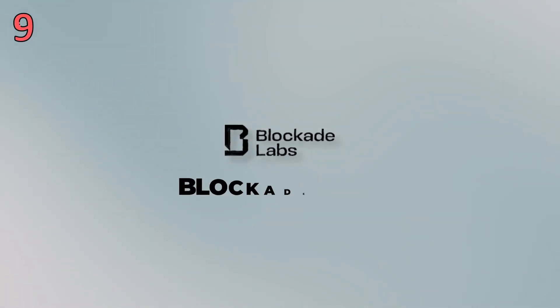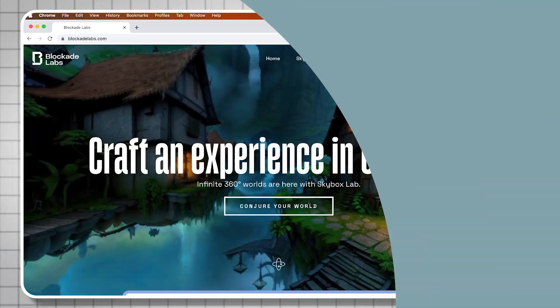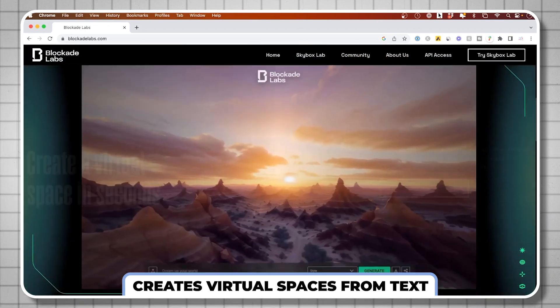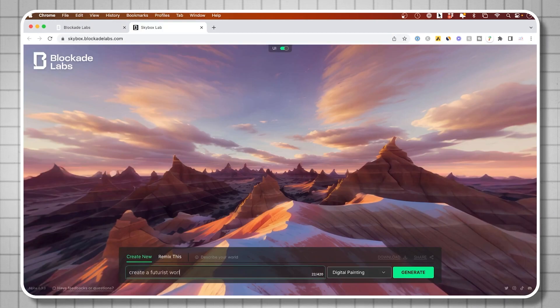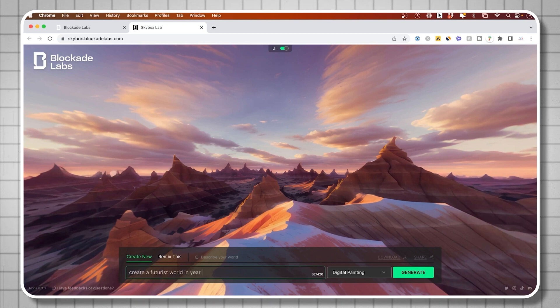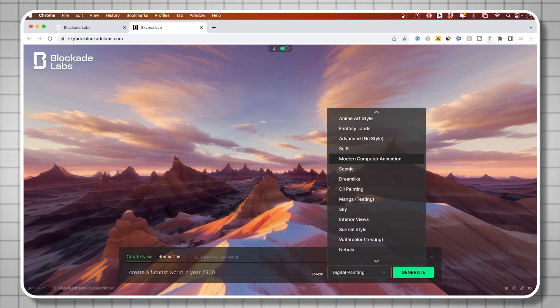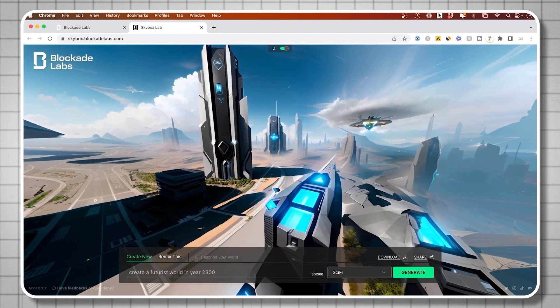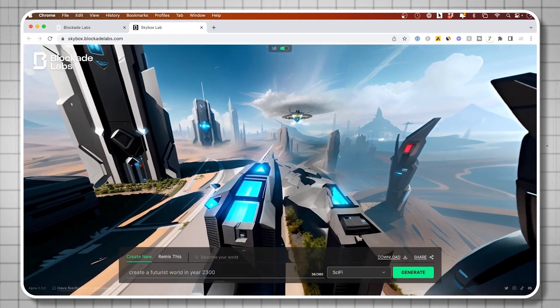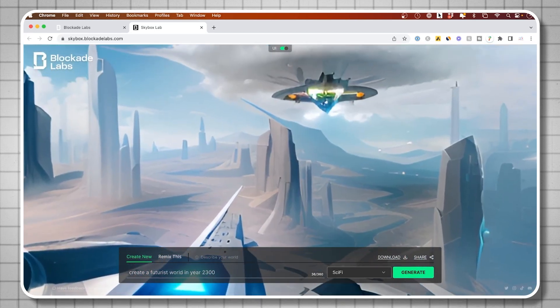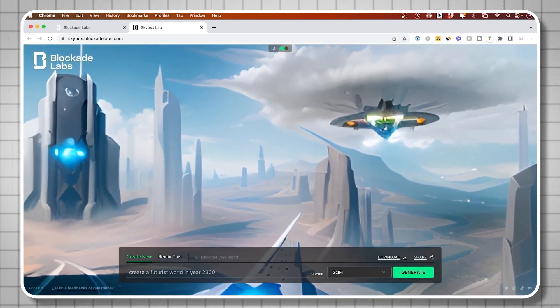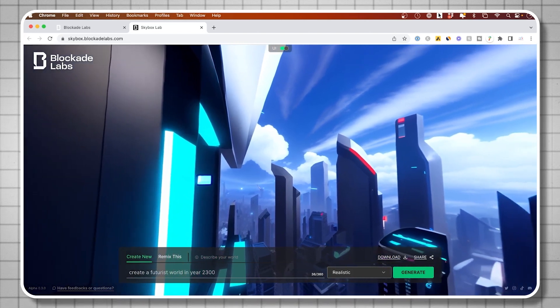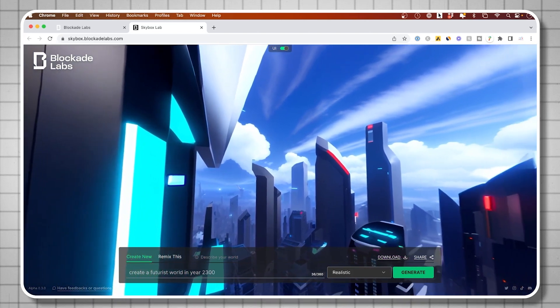Next is Blockage Labs. And Blockage Labs basically creates entire virtual spaces or virtual worlds with just text. You describe the world you want to see. Then you choose a style from all the different types of styles they have, and it generates it just in one click. And you could look around in a 360 view, and then you could zoom into different parts of it with your mouse. And then if you like it, you could download it and share your creation too. And if you don't like your first design, you could just remix it or generate a new one just in one click. Really interesting.